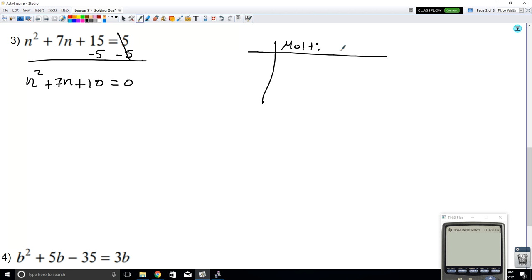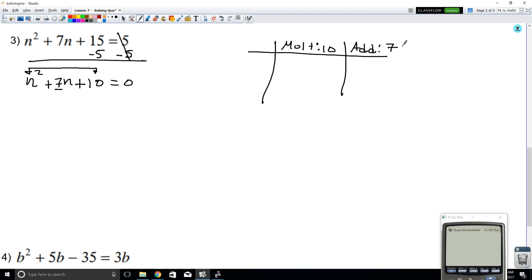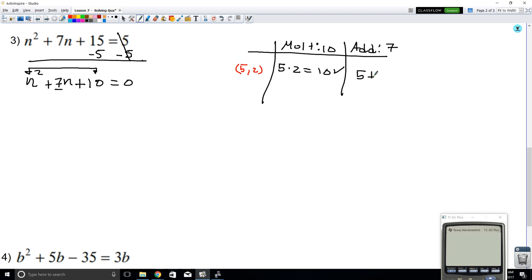We're looking for multiplication and addition. We want two numbers that if you multiply gives you 10, and if you add them up gives you 7. Well, 5 and 2 — let's check. 5 times 2 equals 10, so we're good. How about 5 plus 2? That's 7, which is exactly what we wanted. So 5 and 2 is the combination we want.